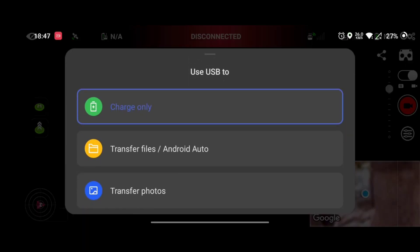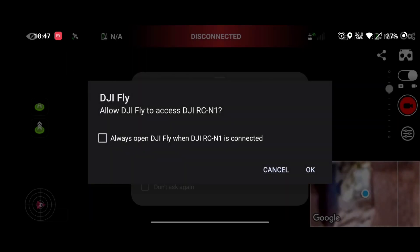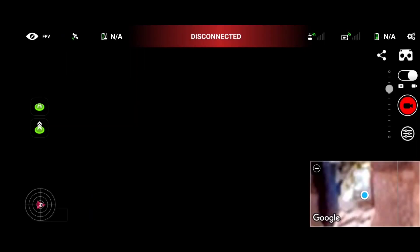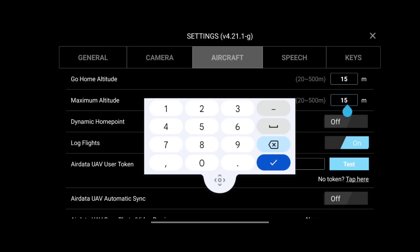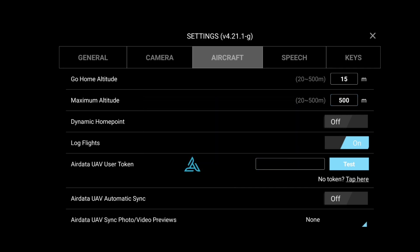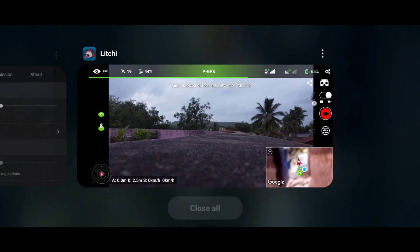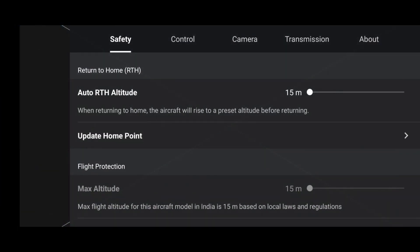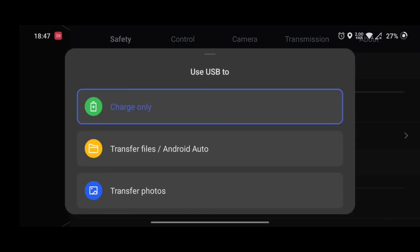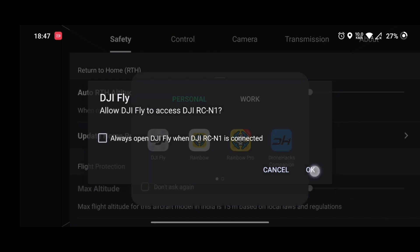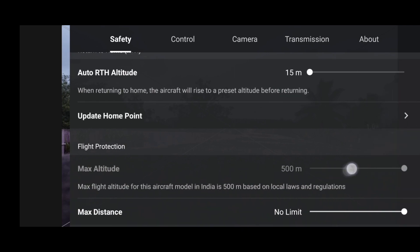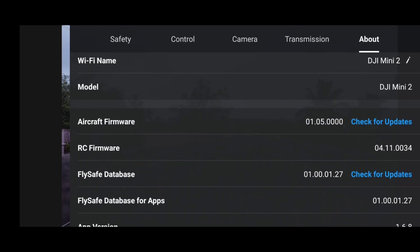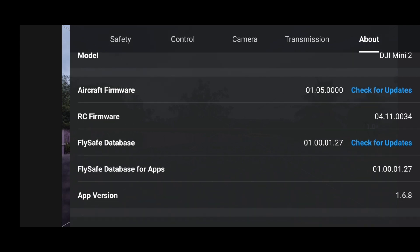Now we will try the Lychee application. For Lychee application, changing the setting from 15 meters to 500 meters does not require any internet connection. Open the Lychee app, go to aircraft settings, and in the max altitude change it from 15 meters to 500 meters, then switch back to DJI Fly app. Once you switch back, detach and reattach your cable connected to your RC. You will see that the max altitude has been changed from 15 meters to 500 meters — Lychee application is working fine.